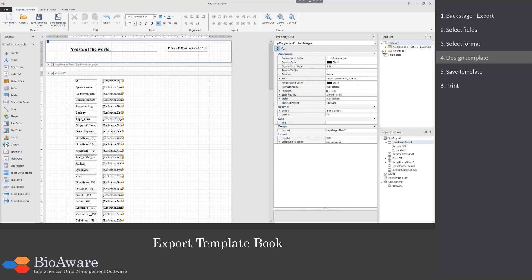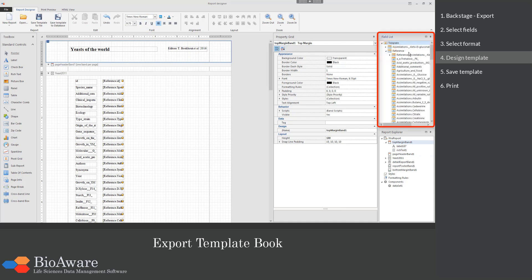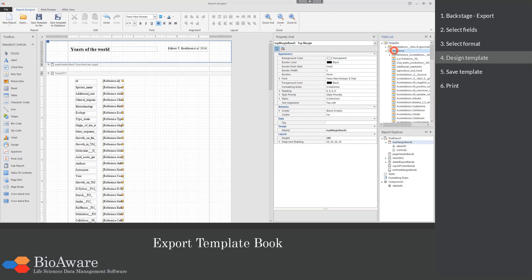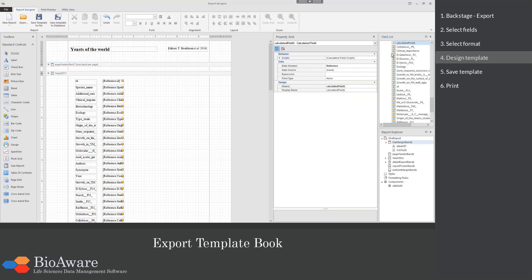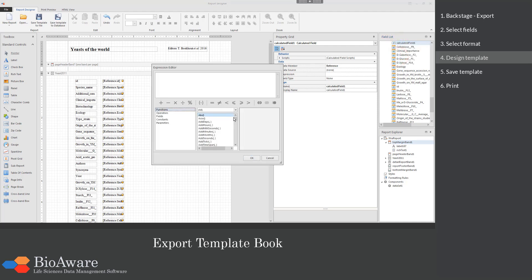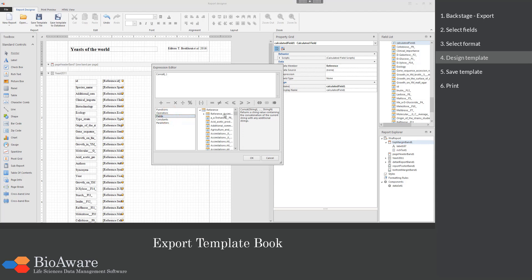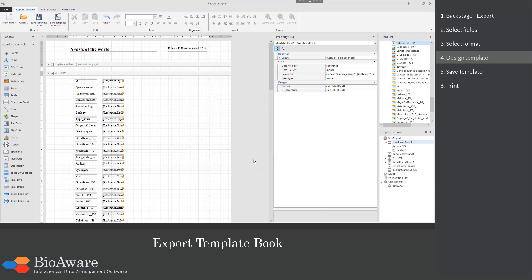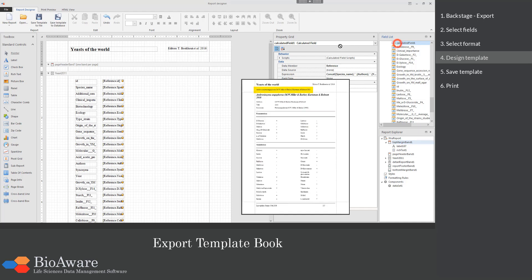In the field list on the right side you see in the reference part the list of all the fields that were selected for this template. We will now add a calculated field. Right click and choose Edit expression. In the expression editor you can build a string from data from different fields. Here we will concatenate the species name, the authors and the year. When the expression is complete click OK. Now the calculated field can be dragged onto the template.